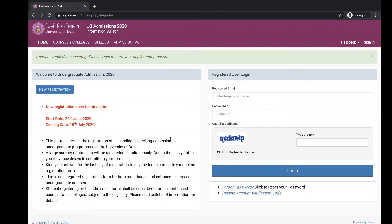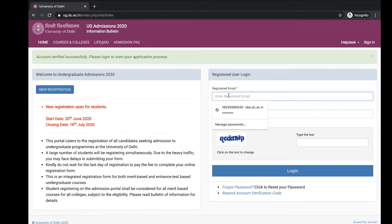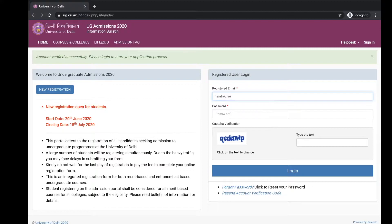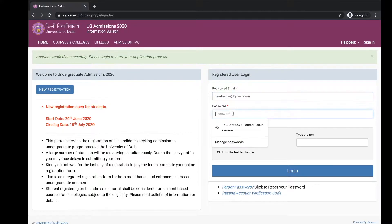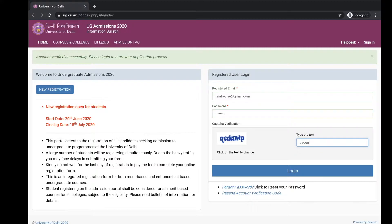And you are now registered yourself on the DU website. As you can see here, account verified successfully. Please open to start application process. Fill up your registration email ID here, password that you mentioned before, verification code, and login.